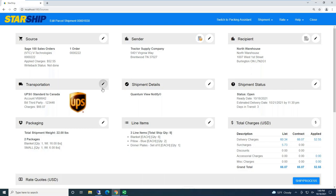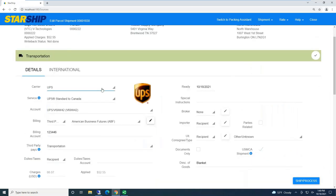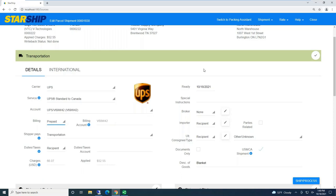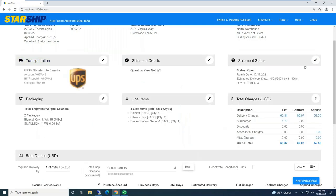Starship will do address validation. And we also validate the residential commercial flag. Even transportation details, we're going to automatically populate carrier service, account information, even changing third-party collect-type shipments, and having Starship automatically populate all that third-party account info. And we also validate that billing account number. So I'm just going to quickly change that back to prepaid.